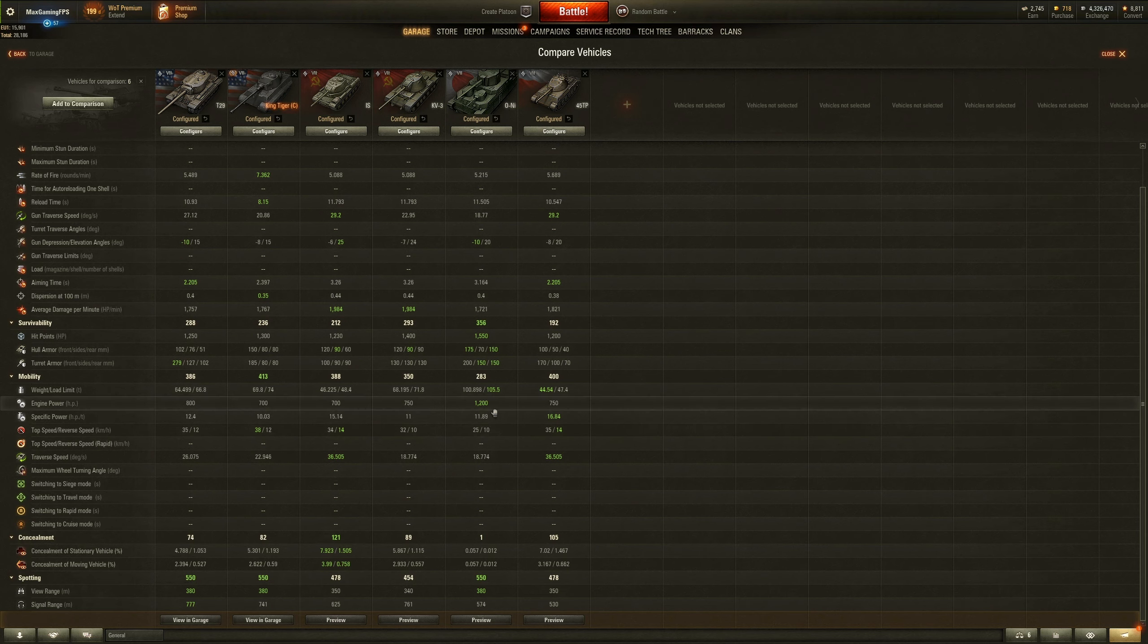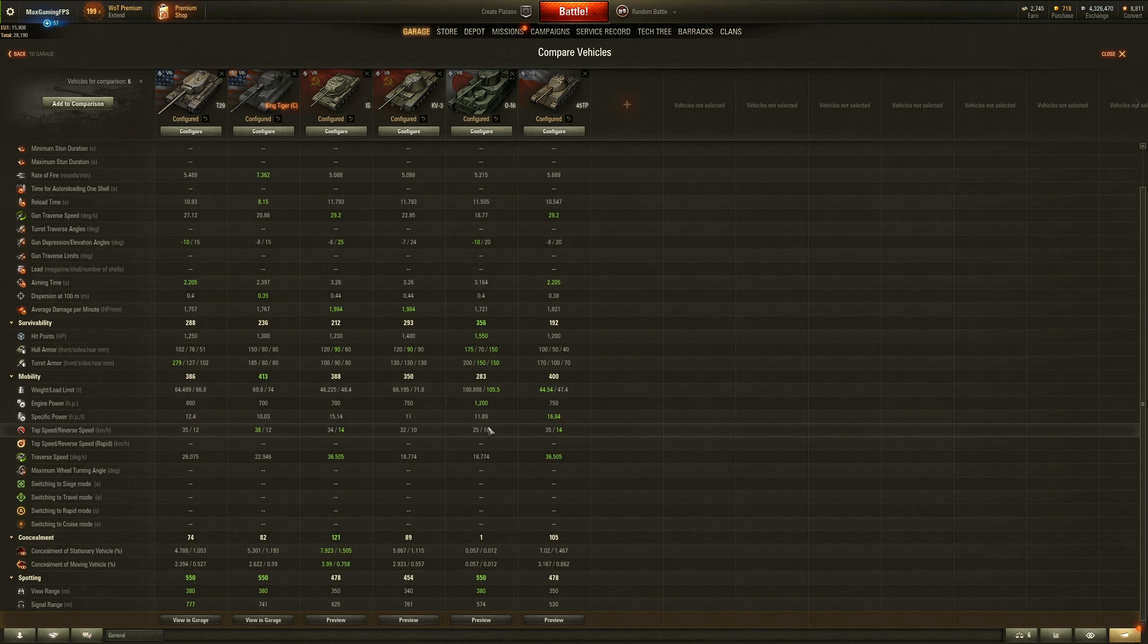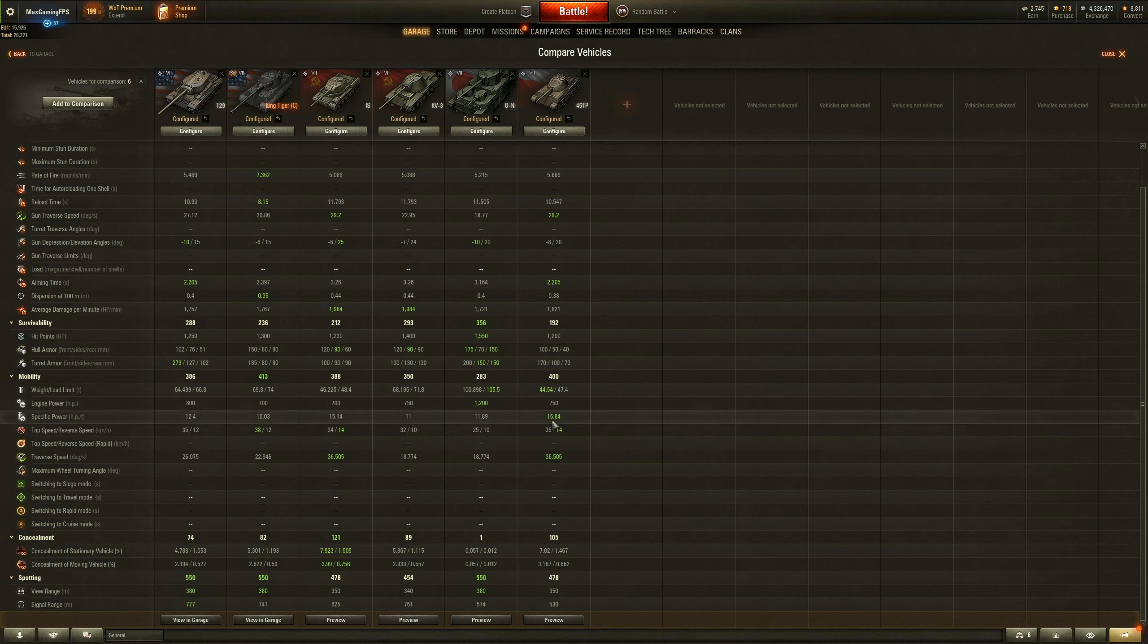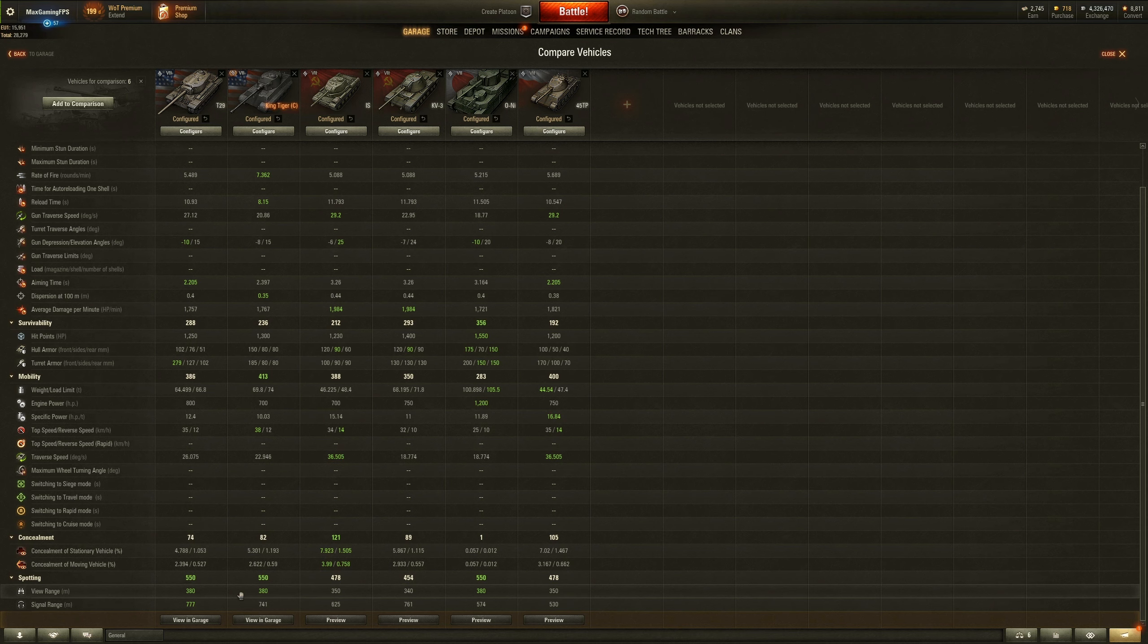I mean the KV-3 is just a massive slug of a tank. The same goes for the O-NI, even though it's got by far the biggest engine power, it doesn't mean anything because it's so heavy. It's a hundred tons. And then obviously you're not going to beat the 45 TP, which has the best specific power to weight ratio and basically the same top speed as the T29. King Tiger wise, it's got the best top speed, but that's about it.